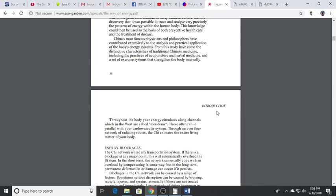The energy flows through the 12 primary meridians. If you've studied any acupuncture or traditional Chinese medicine, there's 12 primary meridians. You could think of them as the equivalent to your vascular system for the energy body.